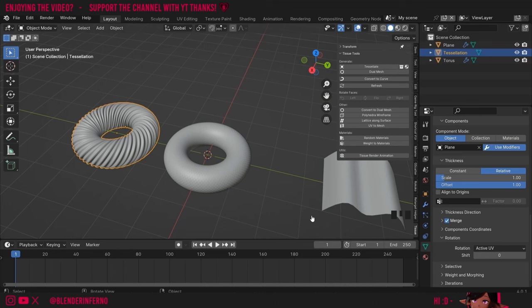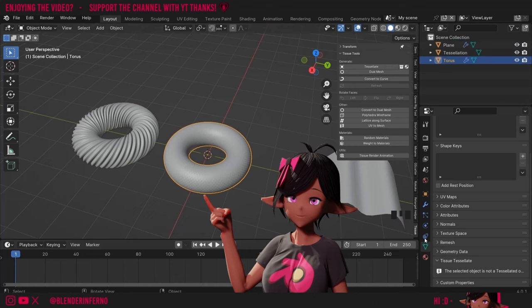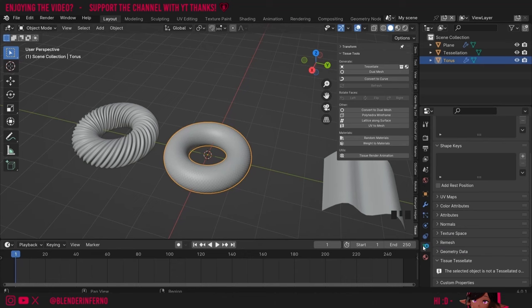Quad will place the component on each square of the base whereas Patch will do the same thing but take the subdivision's smoothness into account without its extra faces. The component is placed on the base — so the component would be our plane object whereas the base would be our torus. The Tissue Tessellate settings can be found in the green triangle called the Object Data Properties menu under a tab called Tissue Tessellate — you will find this on the tessellation rather than the base.